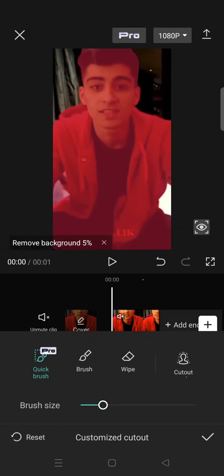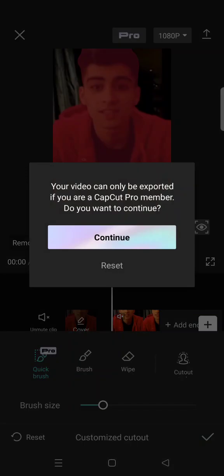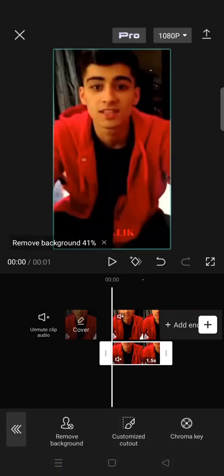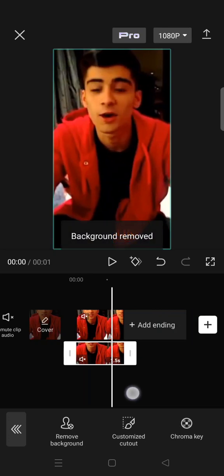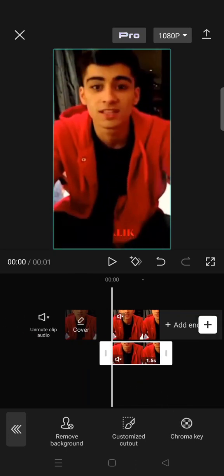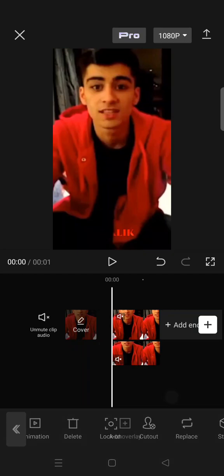And then after that click on the check icon and wait for the remove background to finish. Okay, so the background has been removed.